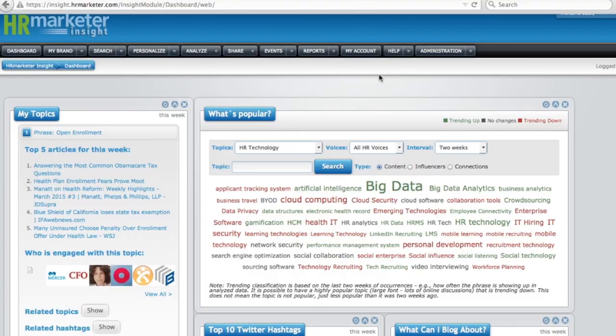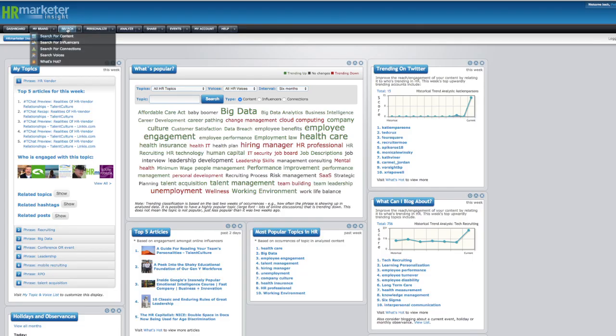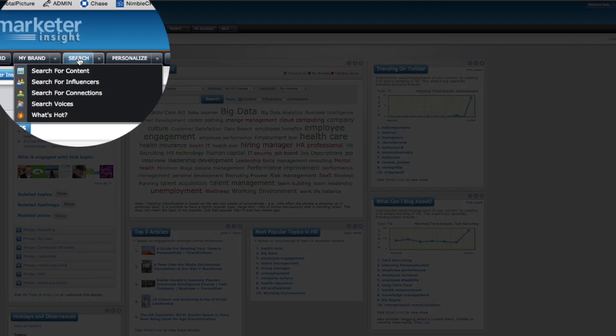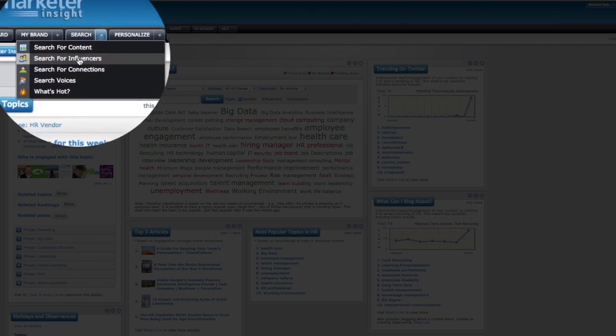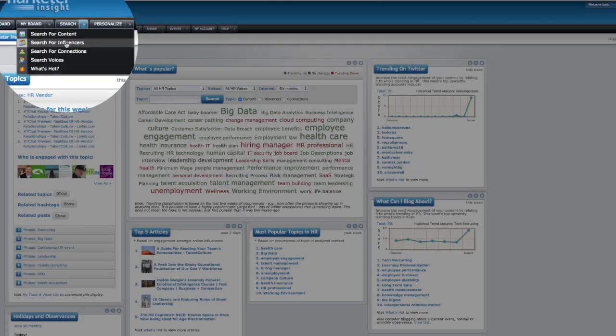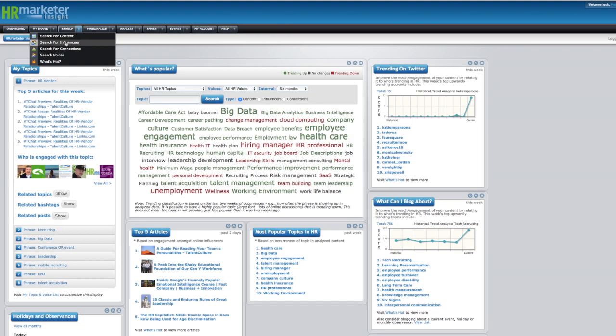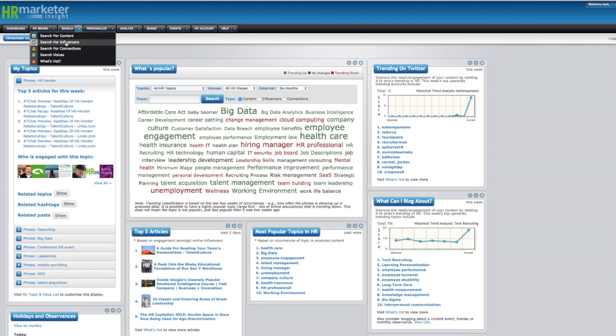How they used our software to do it was they first came up with the idea that knowing what events the influencers in their space were engaging with would likely give them the best events they should be engaging with. So they used our search influencers feature.